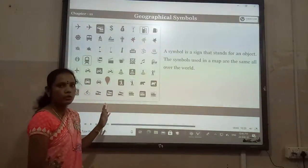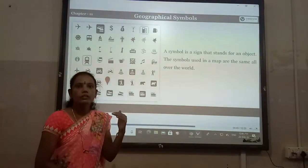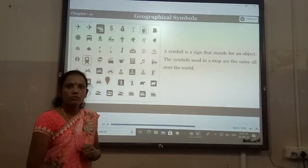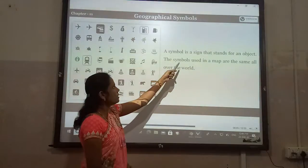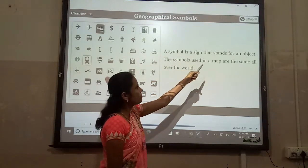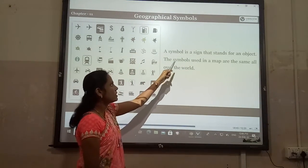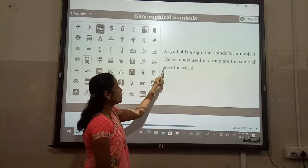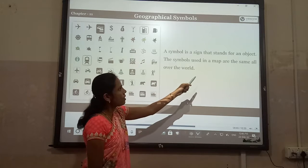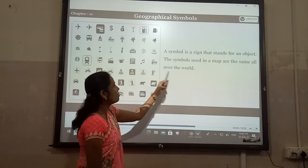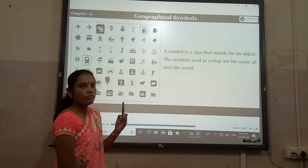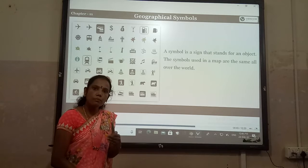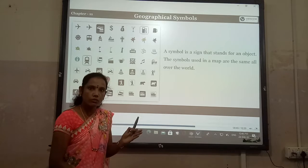Observe the word and understand today's topic: geographical maps. A symbol is a sign that stands for an object. The symbols used in a map are the same all over the world.